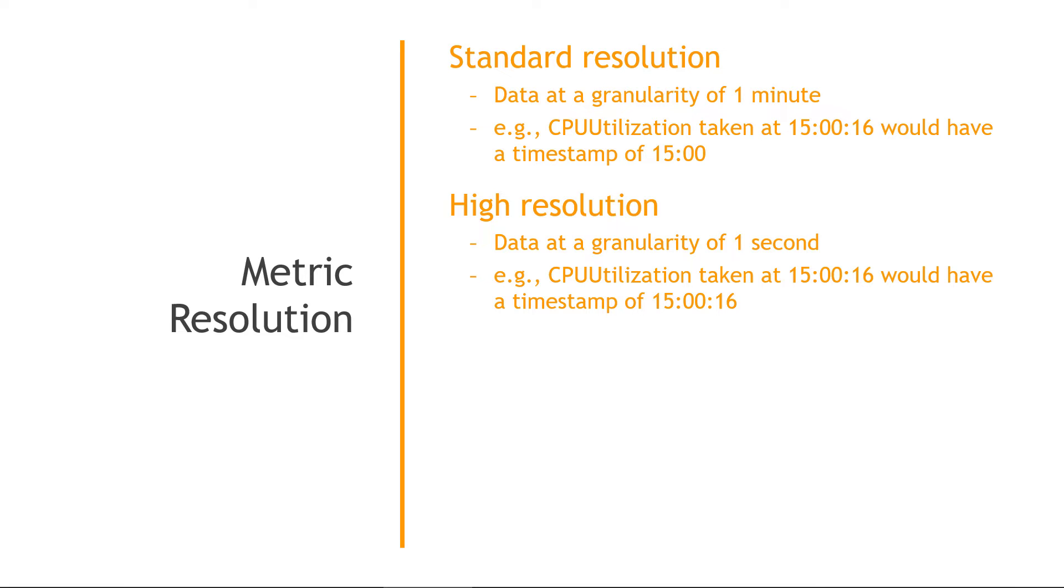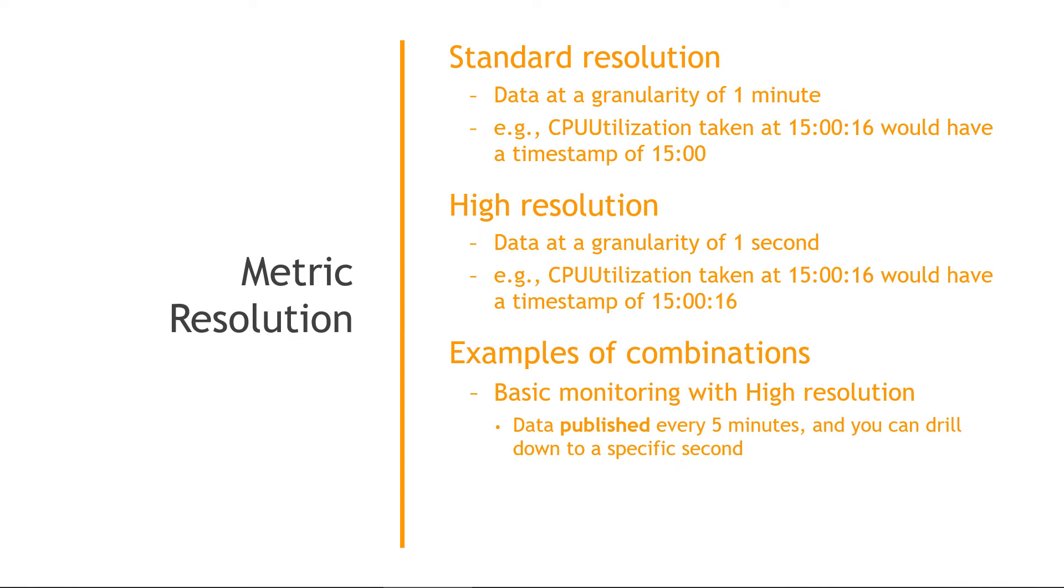Now I know that might be a little bit confusing given what we just talked about with basic and detailed monitoring, where we were talking about one minute and five minutes. So how is this different? Let me give you a couple of examples that combine the two. So we've got basic monitoring with high resolution. That means the data is published every five minutes, and you can drill down to a specific second. So the basic monitoring part, that's how often your data is published, meaning you couldn't see that first data until five minutes had passed. And then subsequent data, you're only going to get that every five minutes as well. But the data is captured more frequently, and you can drill down into it based on the resolution.